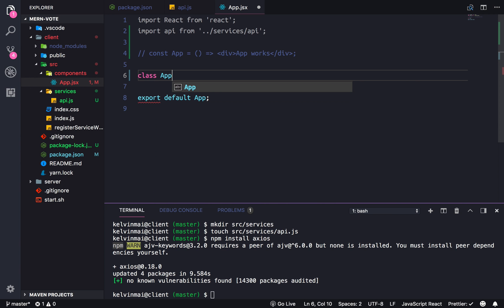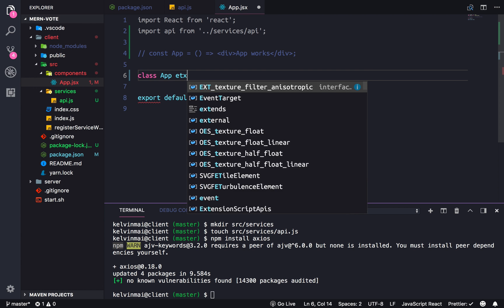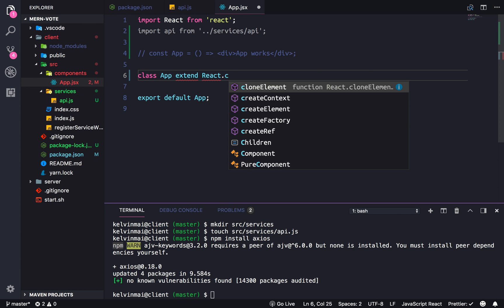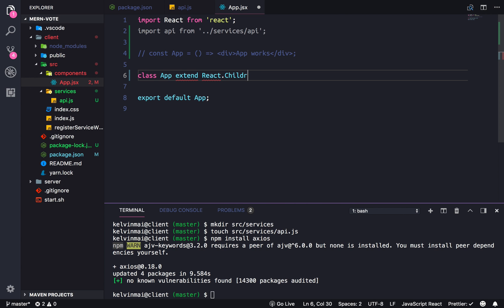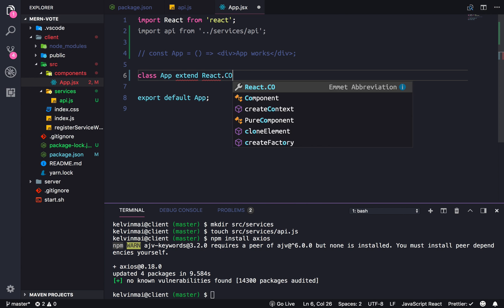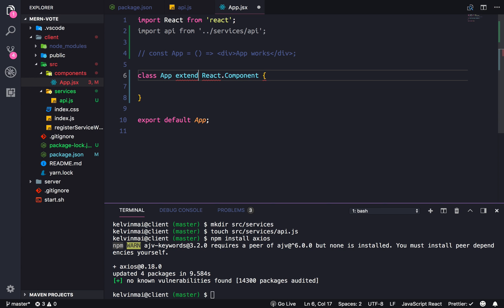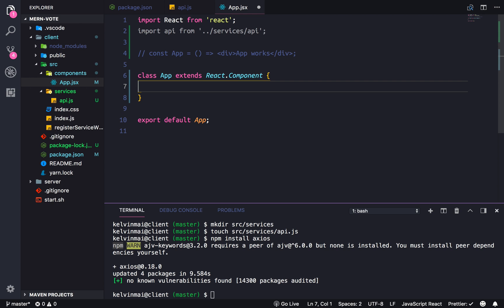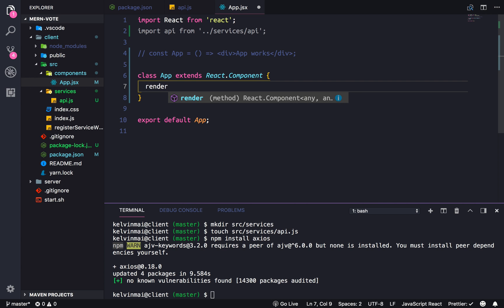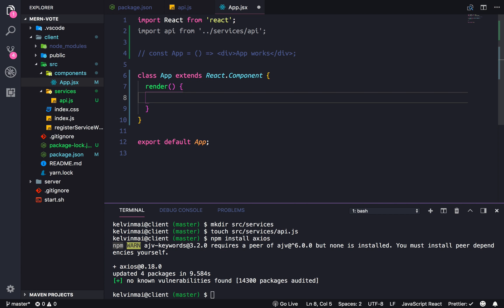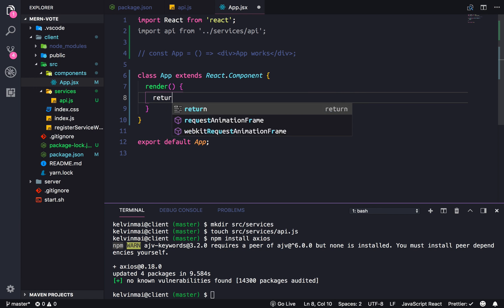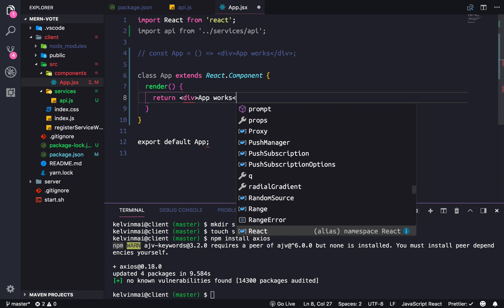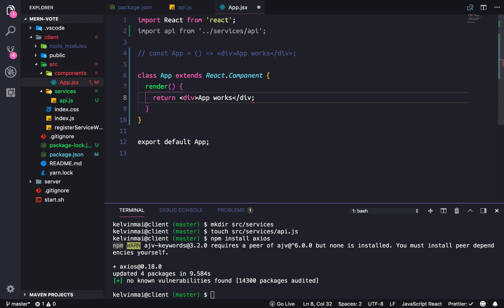To have the same functionality of what we had earlier, it will have a render method that returns our div app works. Just to prove that this is exactly the same.